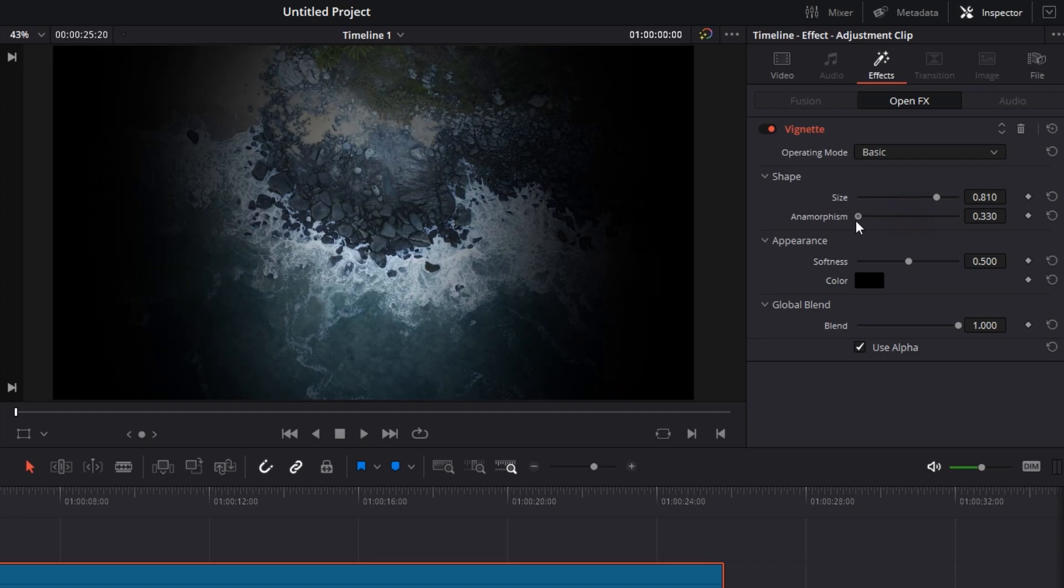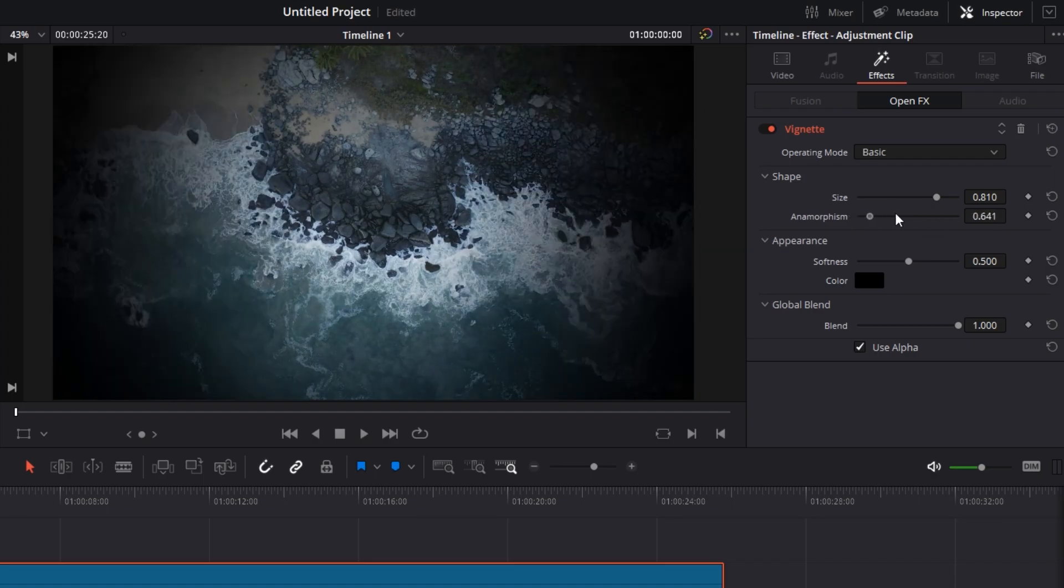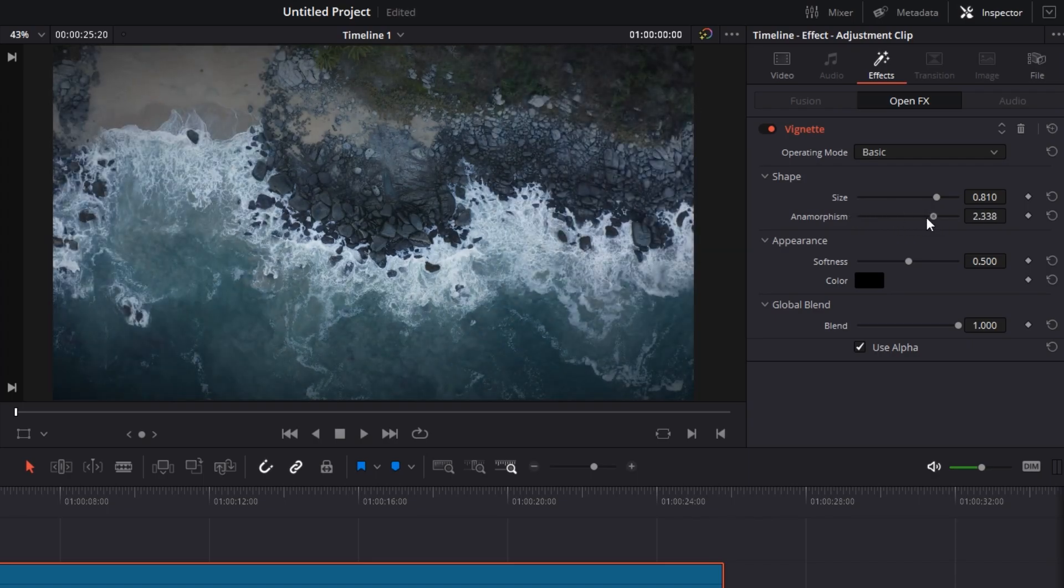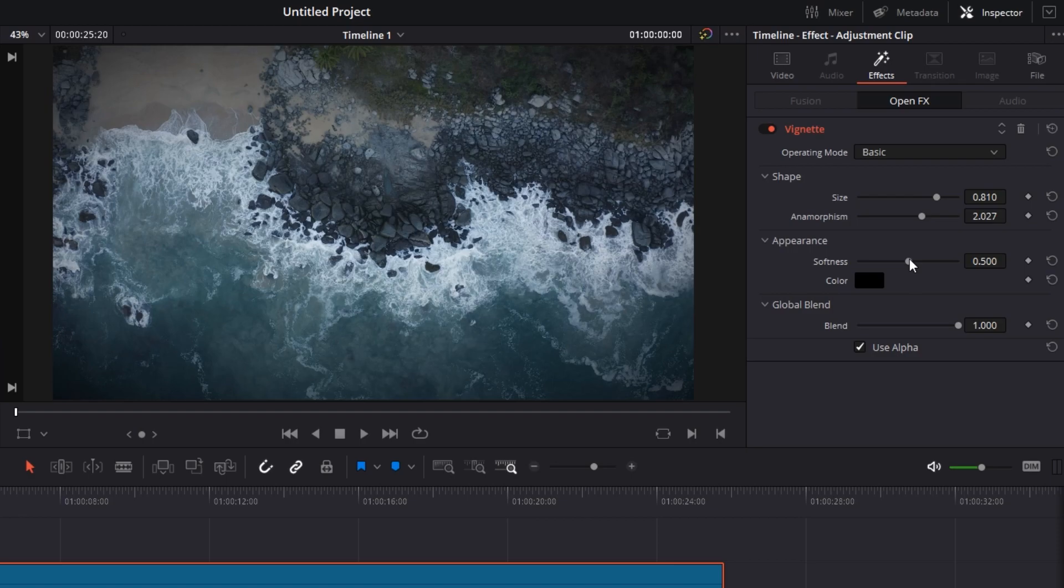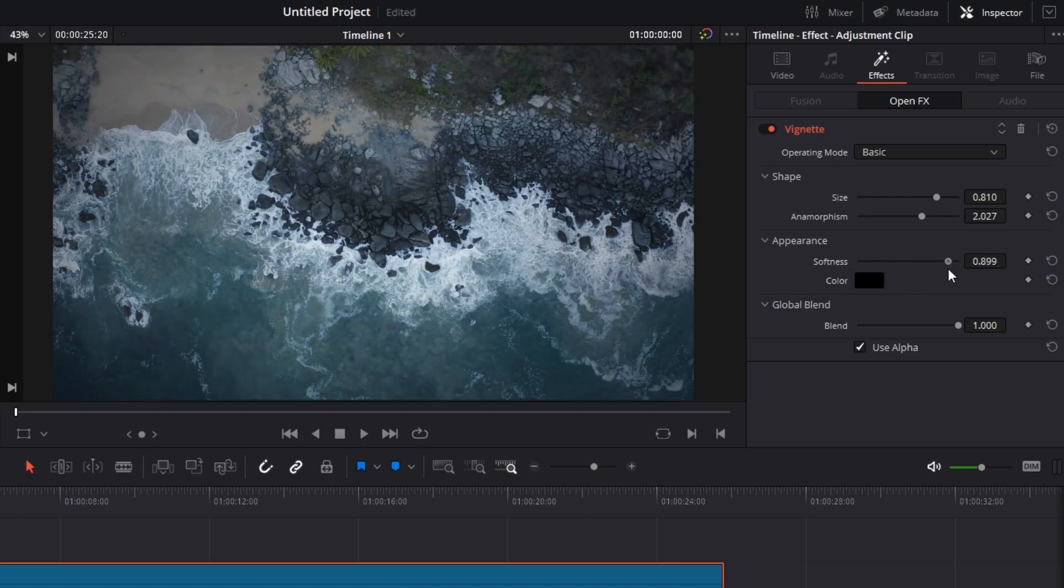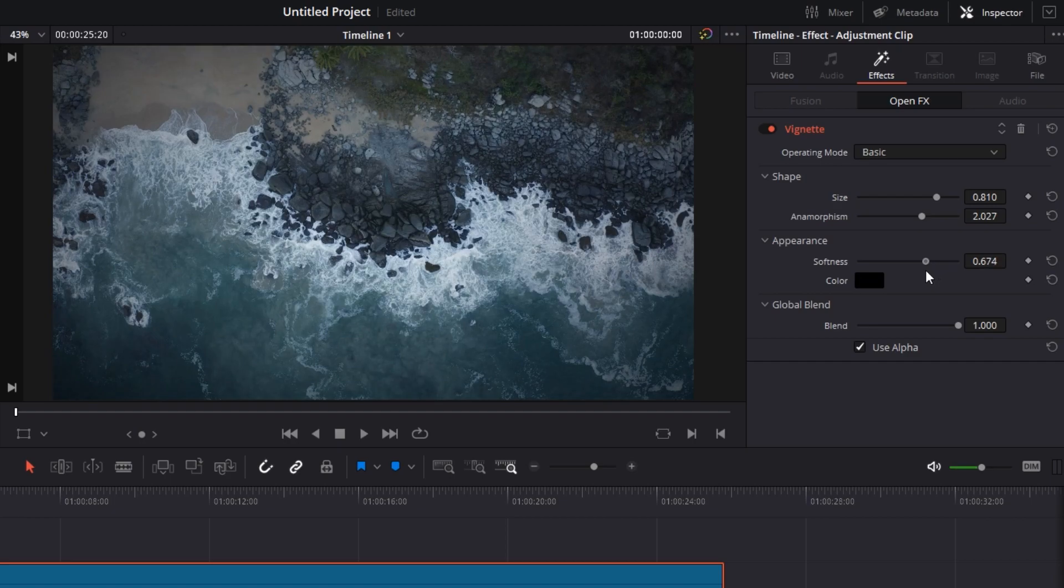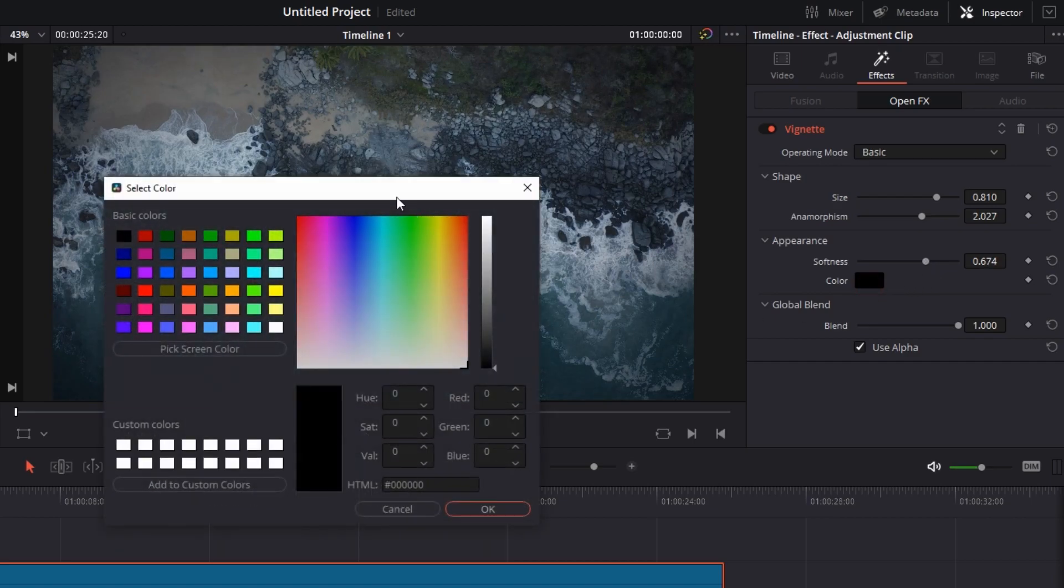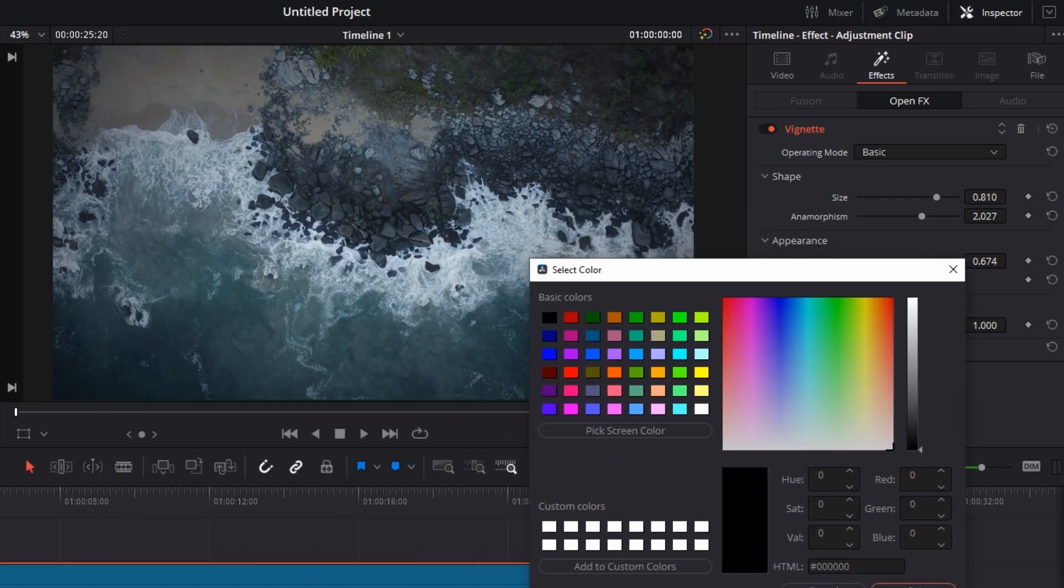Okay, let's keep it this much. Next is softness, very self-describing. You can either keep it soft or harsh. You can keep it any way you want. This is harsh, this is soft. I'm going to keep it this much. Next is color. You can keep any color that you want. You can pick screen color, set any particular hash value, set the hue saturation values or RGB values.